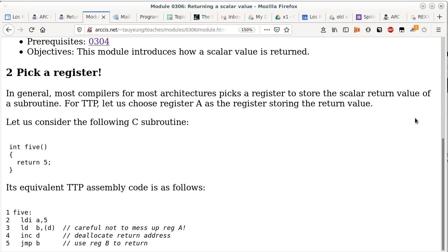This convention is not mine. If you look at most architectures and how most compilers compile code, they choose one register — typically register A — as the register to store a return value. I'm just borrowing convention from existing tools.